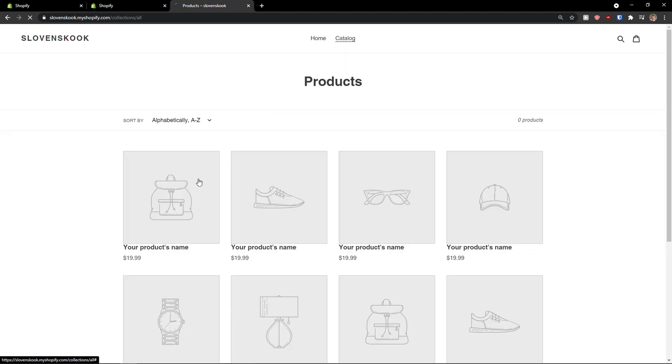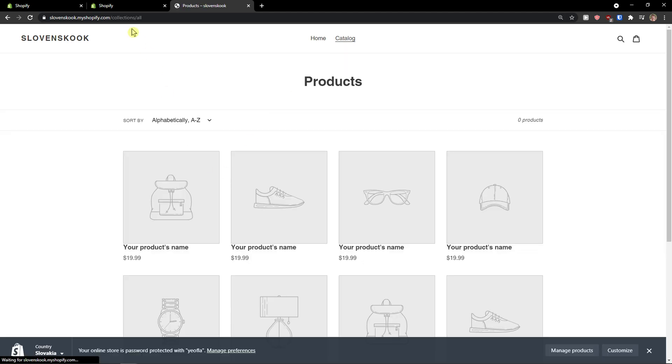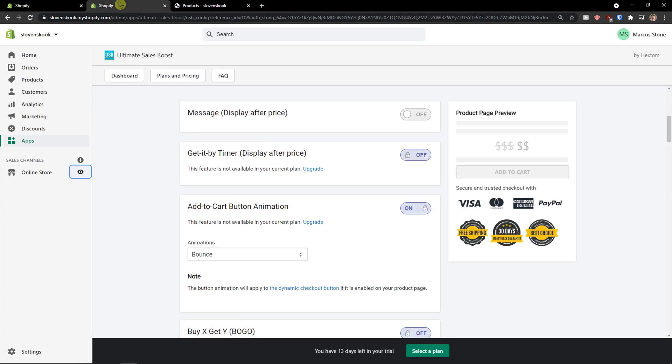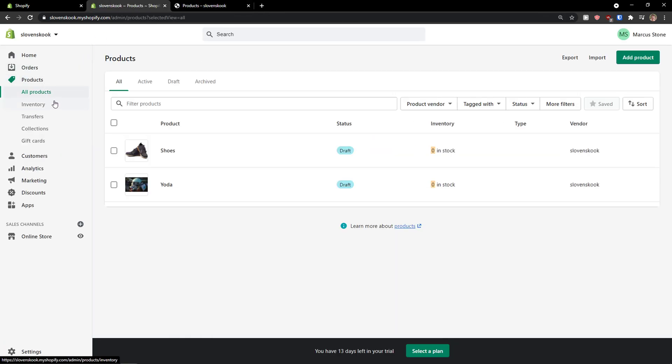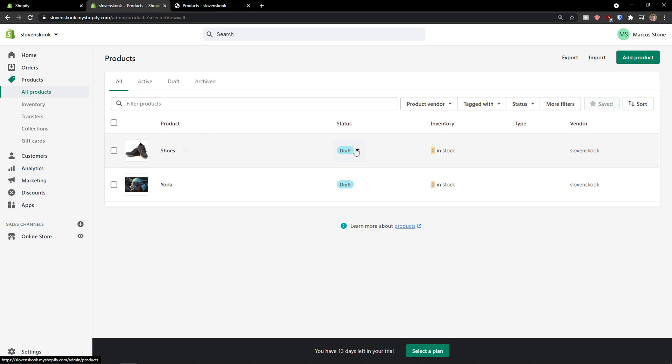I need to make my products online. So let's just give me a second. I will just do it. Draft online store.